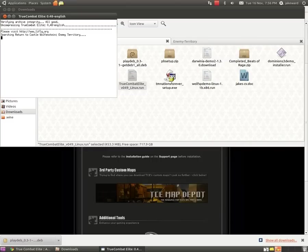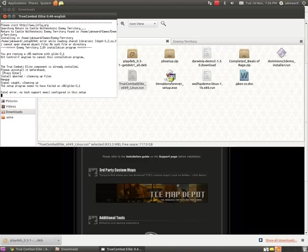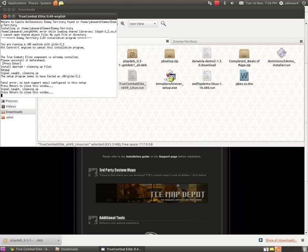It will look for your Enemy Territory install and check if you've got it all installed, because you need Enemy Territory before. You'll see Searching For, blah blah blah. I've already installed it, so I can't exactly show what happens. Just click there, and once it's installed...